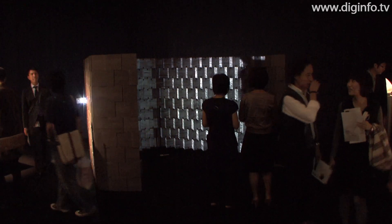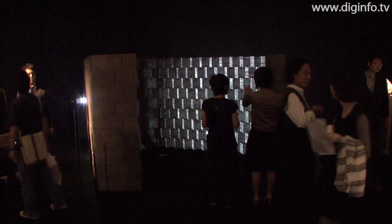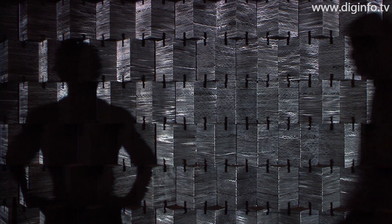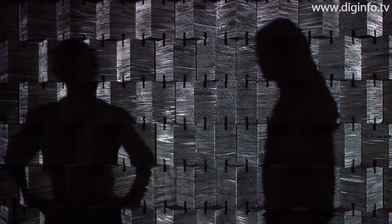At Tokyo Fiber 2009 Sensewear, an artwork called Conant Fiber was presented. It uses a glowing fiber called Esca.